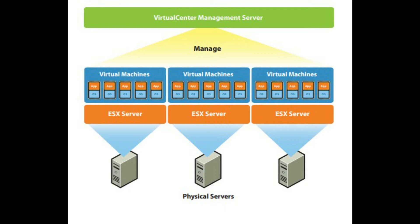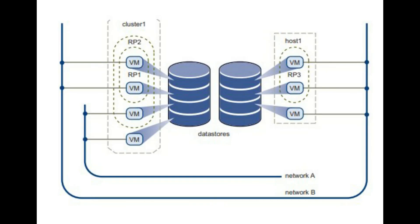Virtual center management server also manages the assignment of resources to the virtual machines within a given computing server based on the policies set by the system administrator. Virtual data center architecture. VMware Infrastructure virtualizes the entire IT infrastructure including servers, storage and networks. It aggregates these heterogeneous resources and presents a simple and uniform set of elements in the virtual environment.